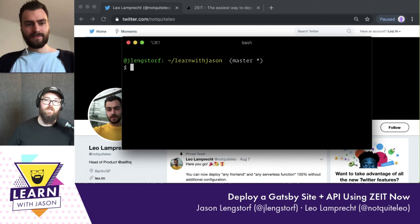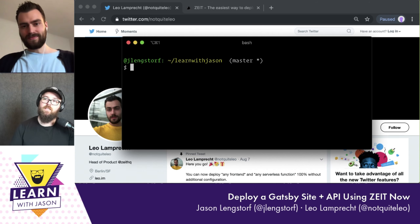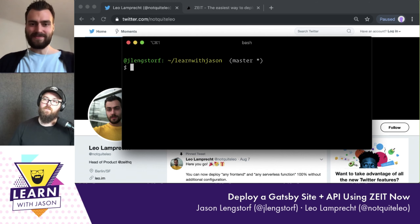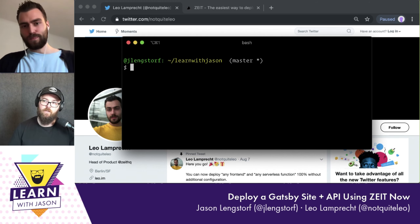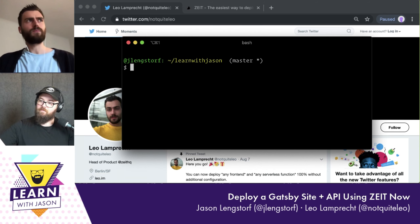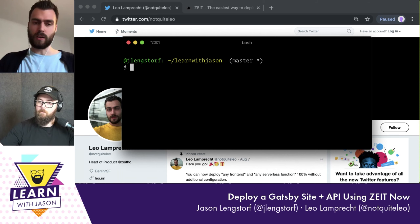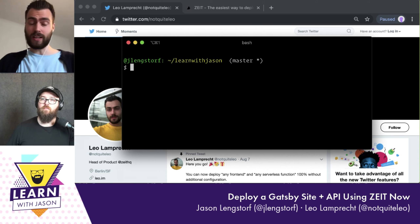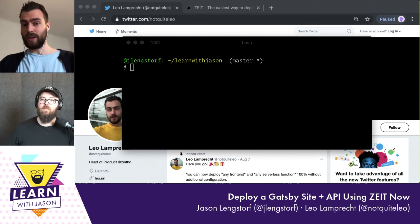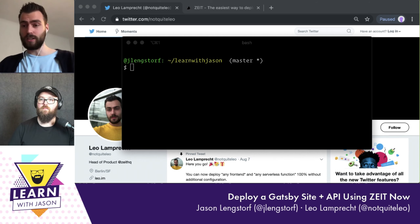Hello everyone, and welcome to another episode of Learn with Jason. Today on the show, we have Leo Lamprecht from ZEIT. Leo, thanks for coming on. I started working at ZEIT a couple years ago. Now I'm the head of product, responsible for what's going on on the front end. Today I'd like to give you a demo of how easy it is to deploy Gatsby without any additional configuration or additional knowledge required.